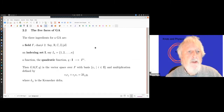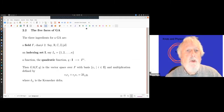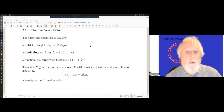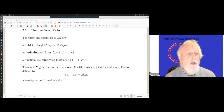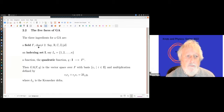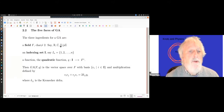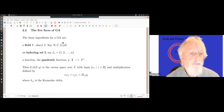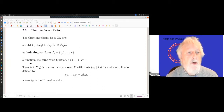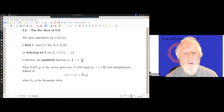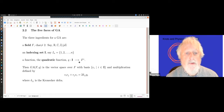Let's make a definition of geometric algebra. What do we need? We need a field F of characteristic not two — so it could be the reals, complex numbers, or integers mod p where p is not two — and an indexing set I, which I usually take to be integers 1 to n, and a function Q from the indexing set to the non-zero elements of F. Those are the three ingredients; it's all you need.